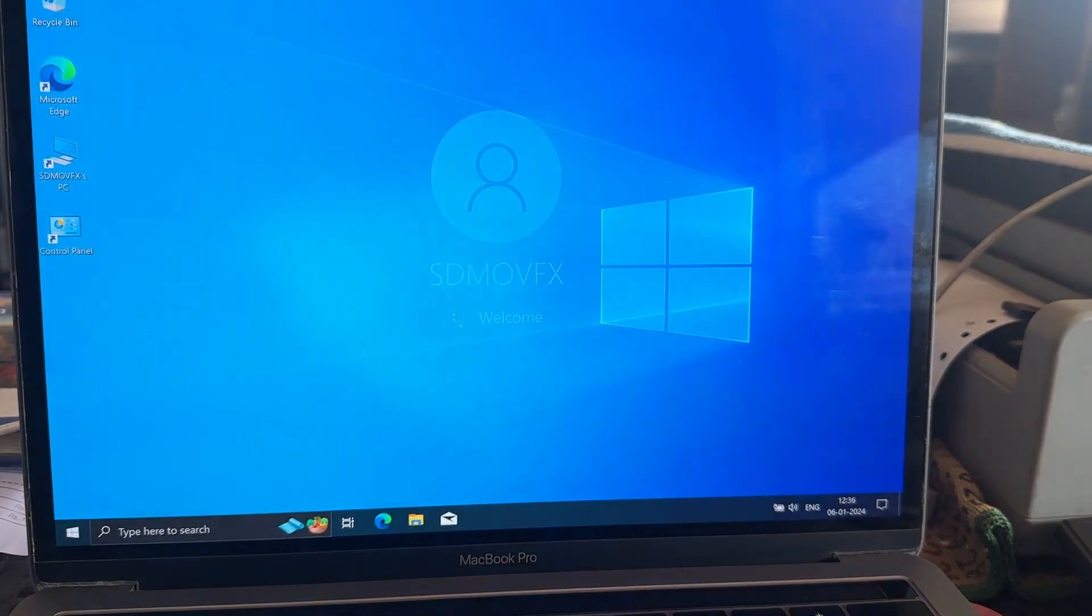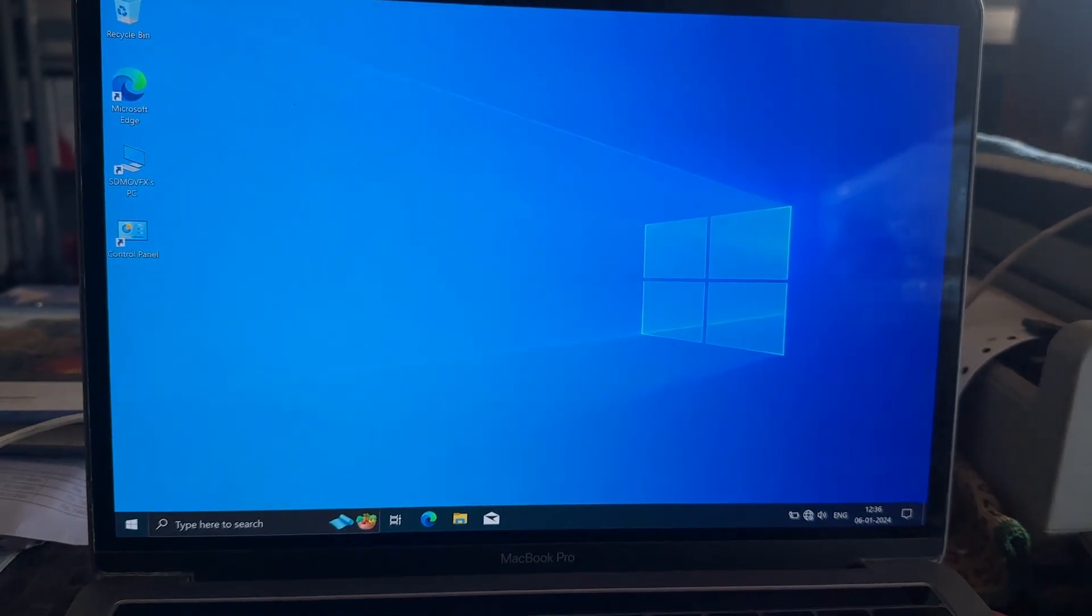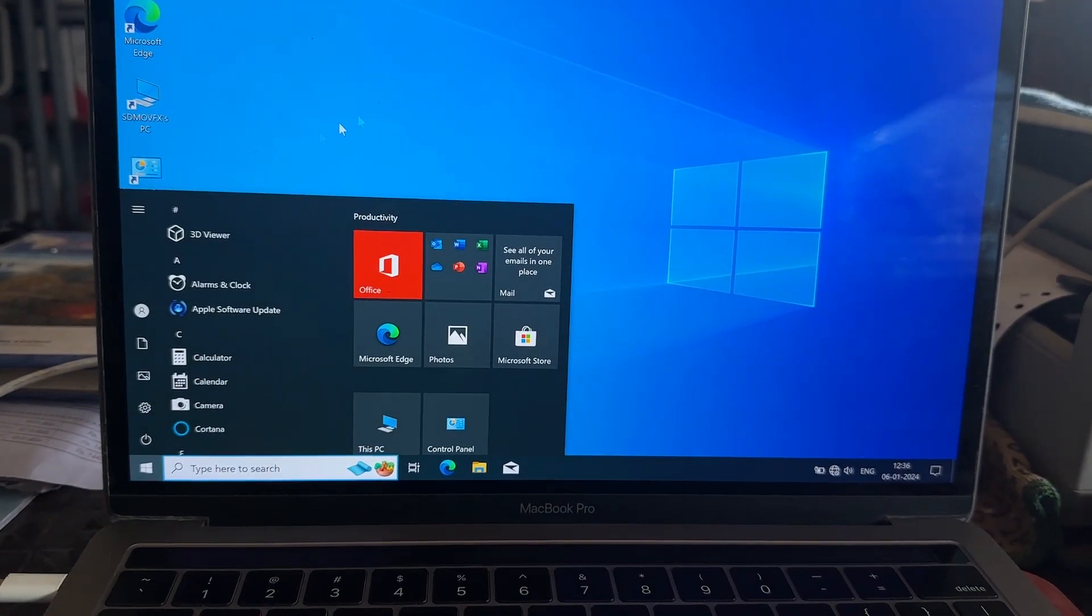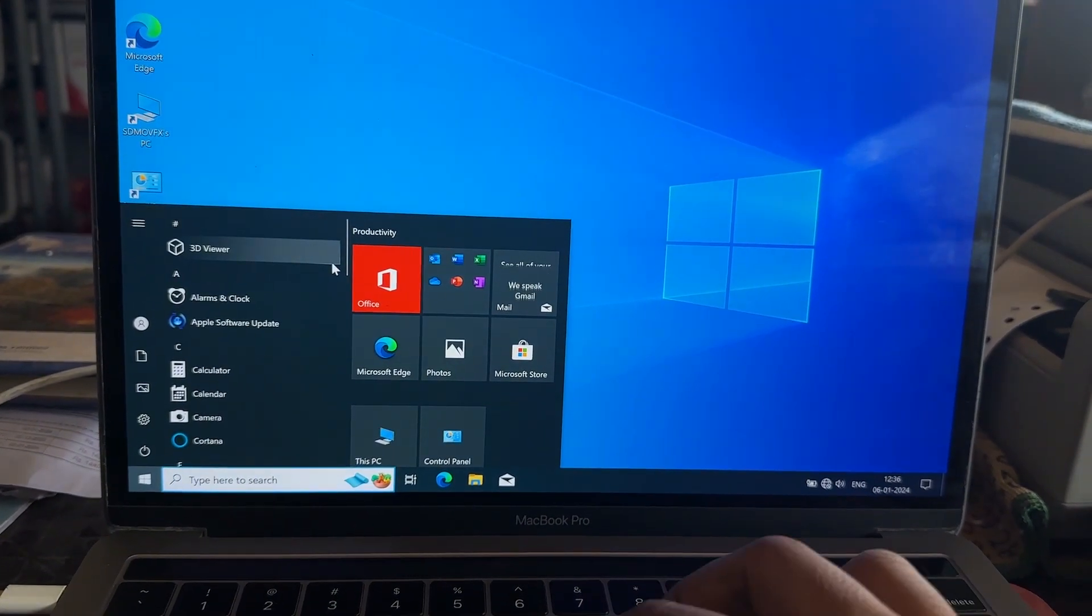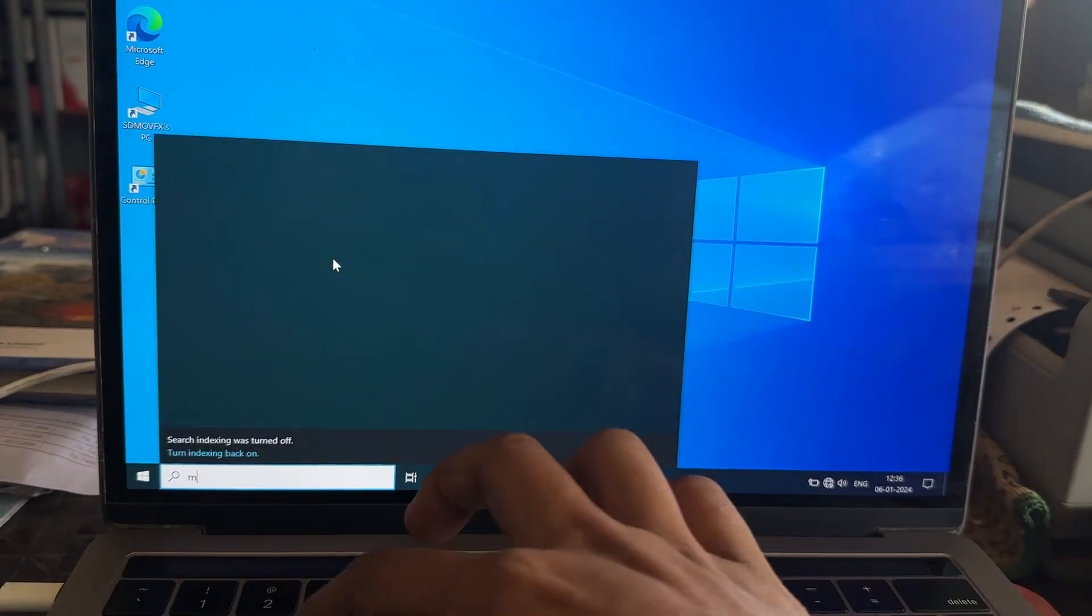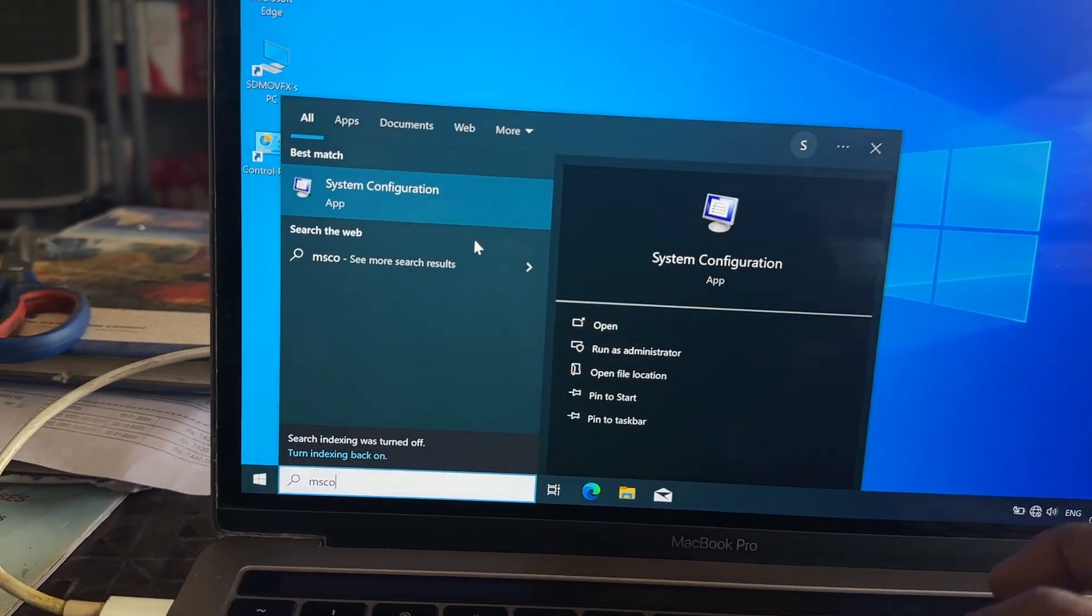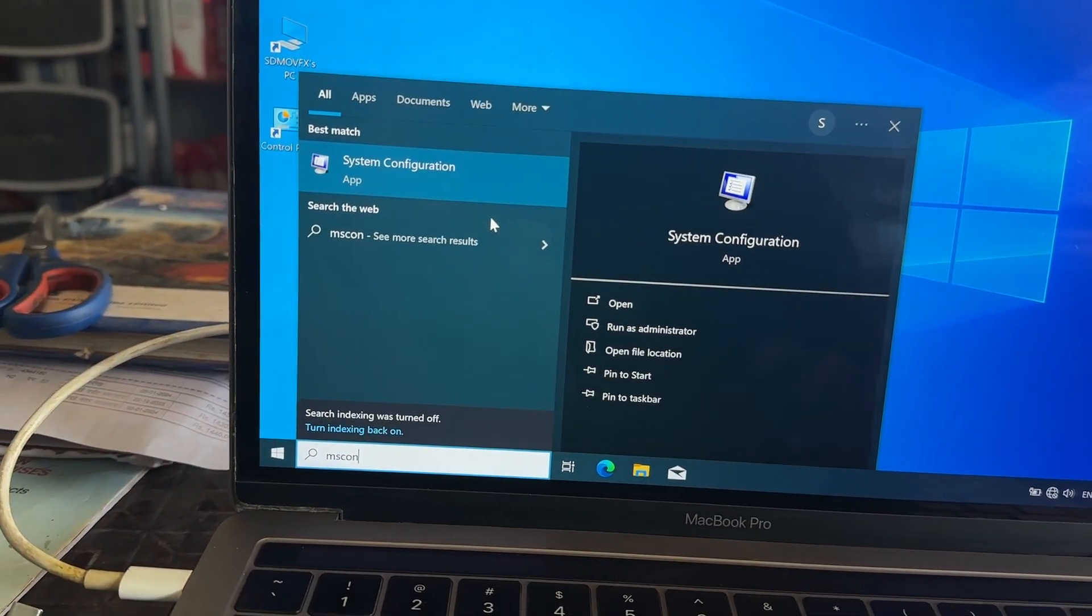Alright guys, so after the boot, just go to the start and type 'msconfig' like this.